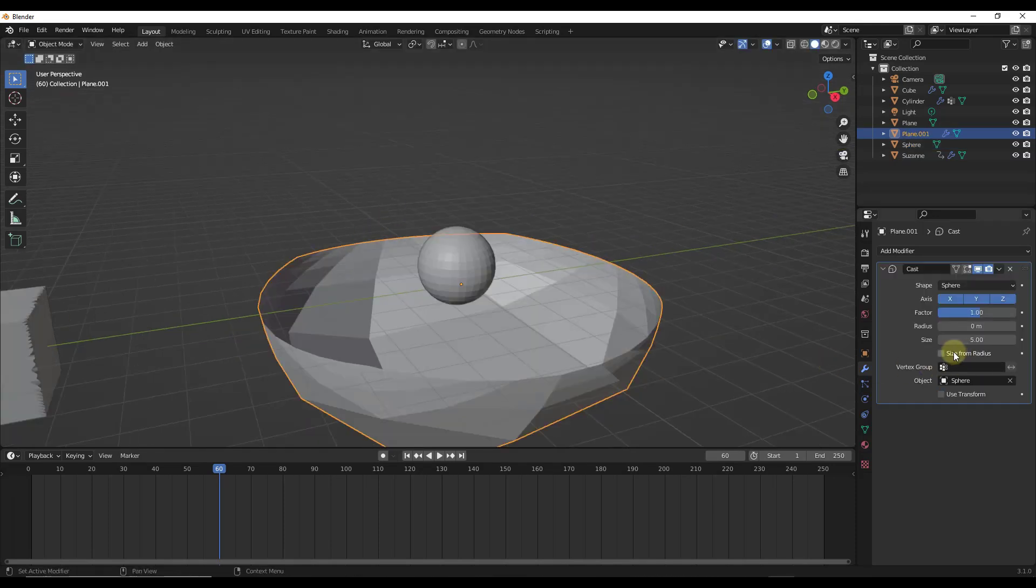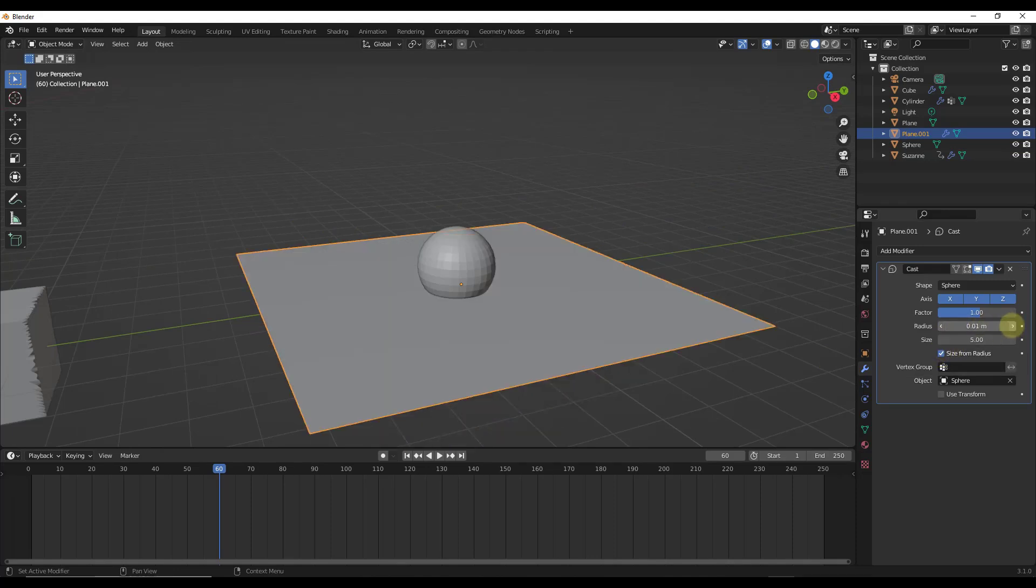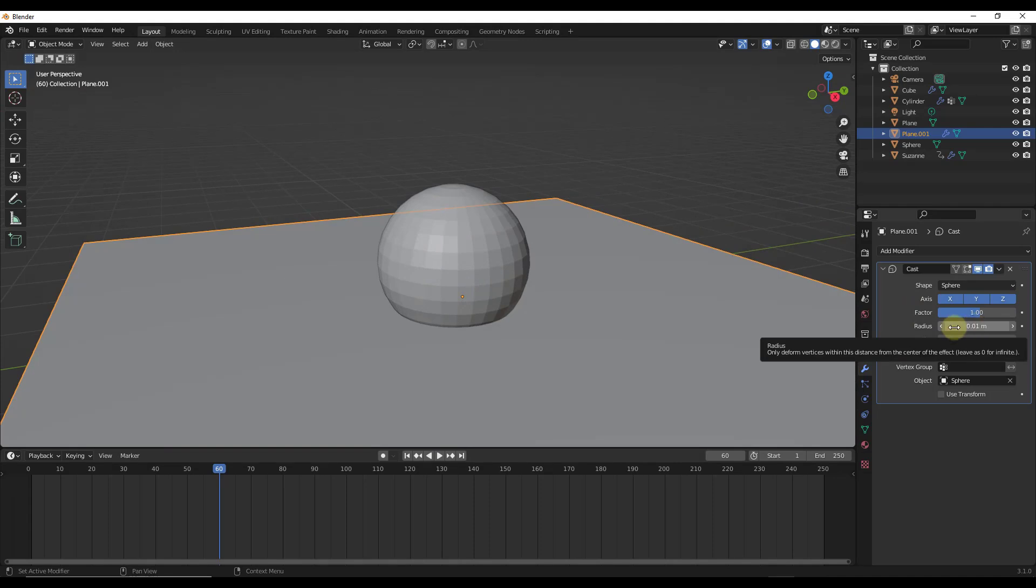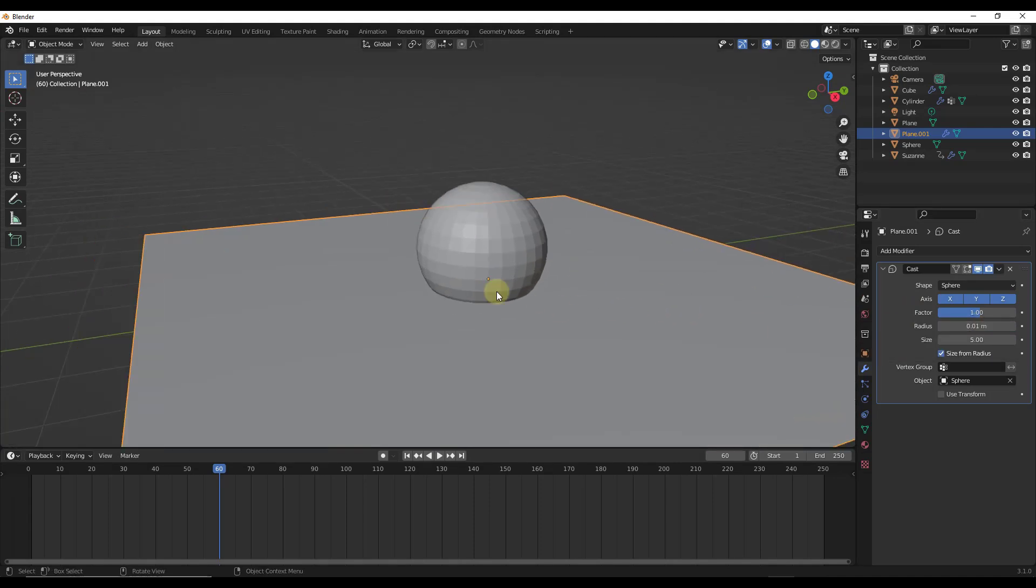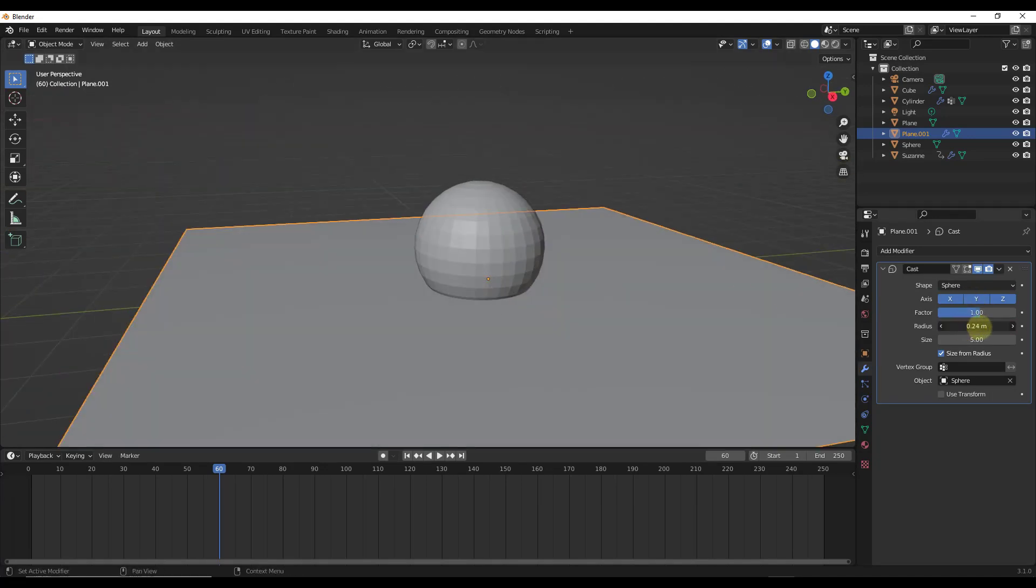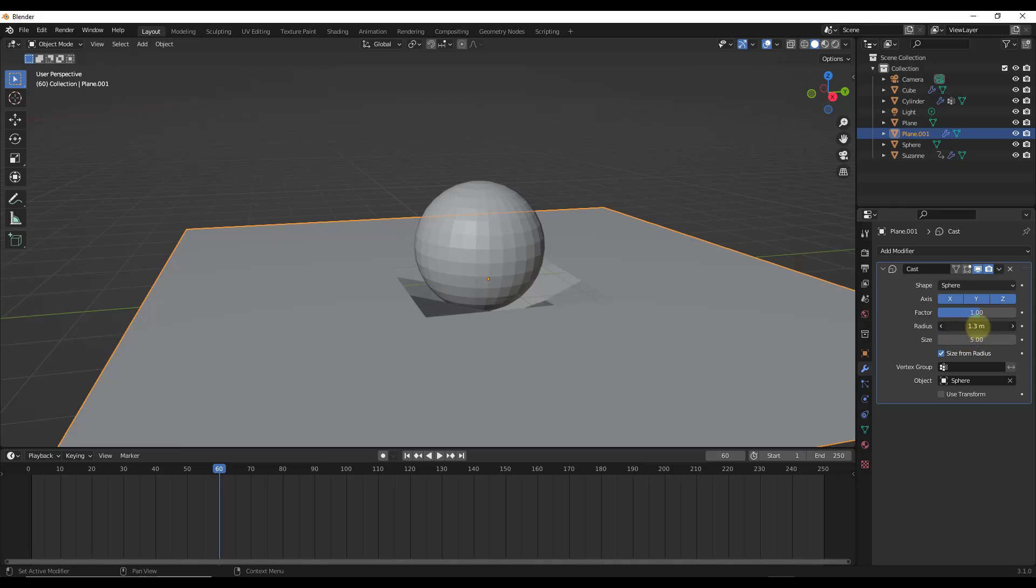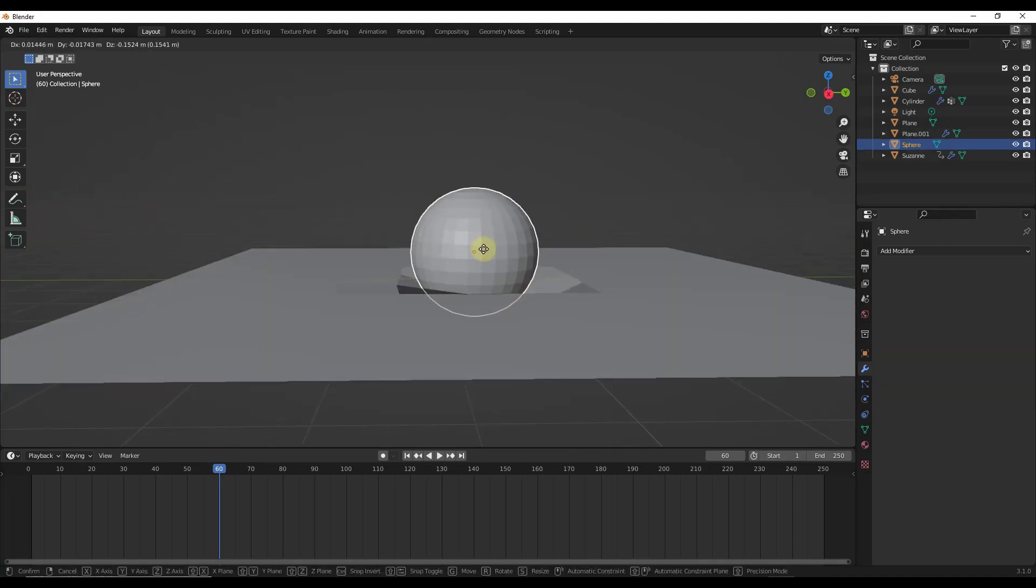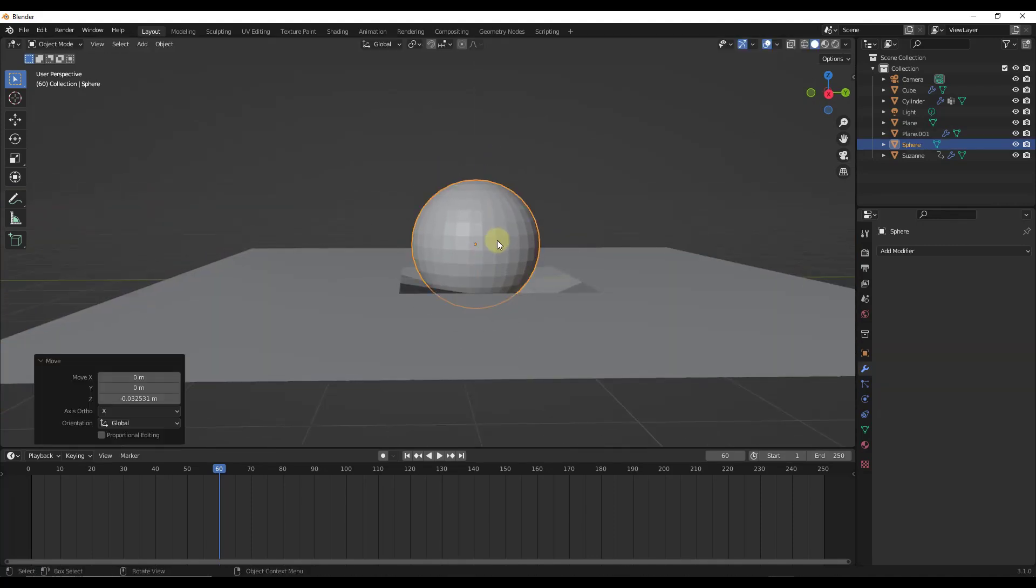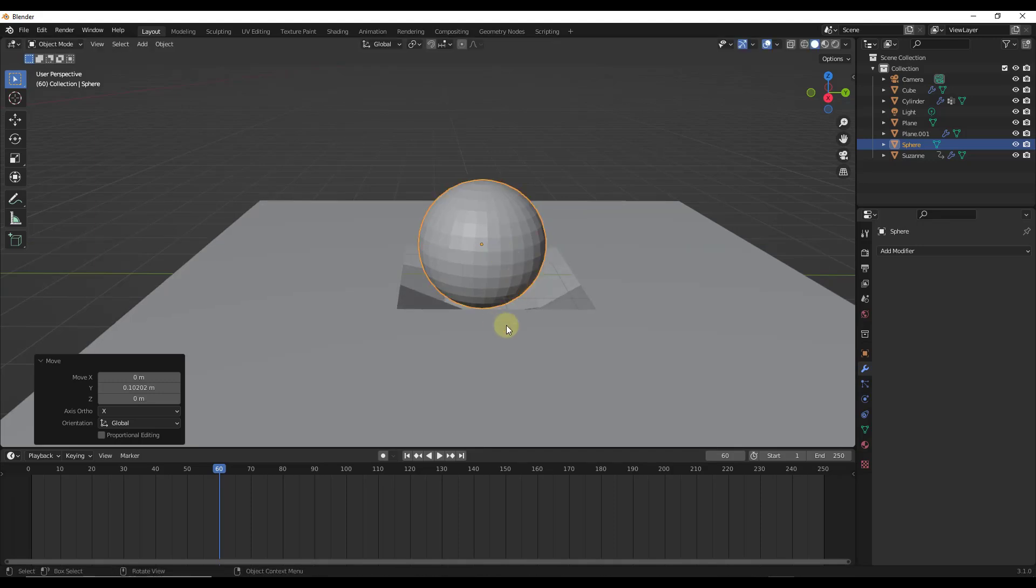What we're going to do now is notice how there's a function in here for radius. If we set this so that our radius is above zero, notice how this effect goes away. What the radius is going to do is affect how far away from the center of this object it's going to deform these items. If I bump this up, notice how we start getting a little deformation. You can use that radius to set how far away that deformation is going to happen.